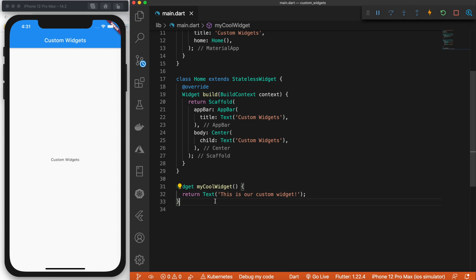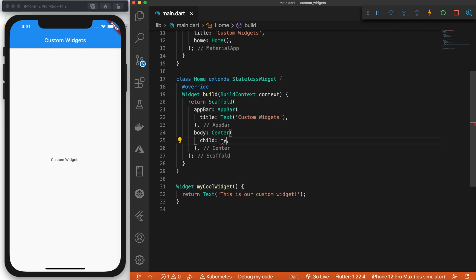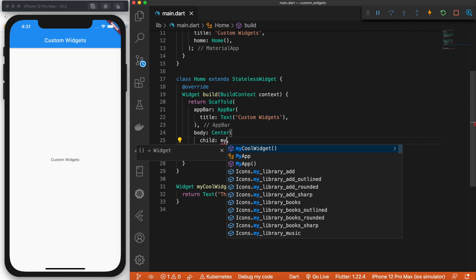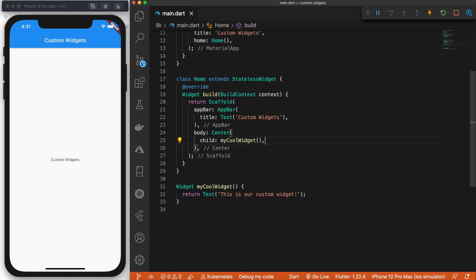So here's our widget. Now, how do we use that? Well, simple. Since the widget is declared in the same file that we're trying to use it in, we can simply just call it my cool widget, just like that.